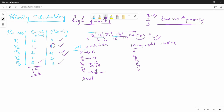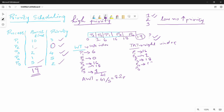Average waiting time: 16 plus 6 is 22, 22 plus 18 is 40, so that is 41 seconds total. Average waiting time is total divided by number of processes: 41 by 5 is 8.2 seconds. Turnaround time: P2 is 1 second, P3 is 18 seconds, P4 is 19 seconds, P5 is 6 seconds.